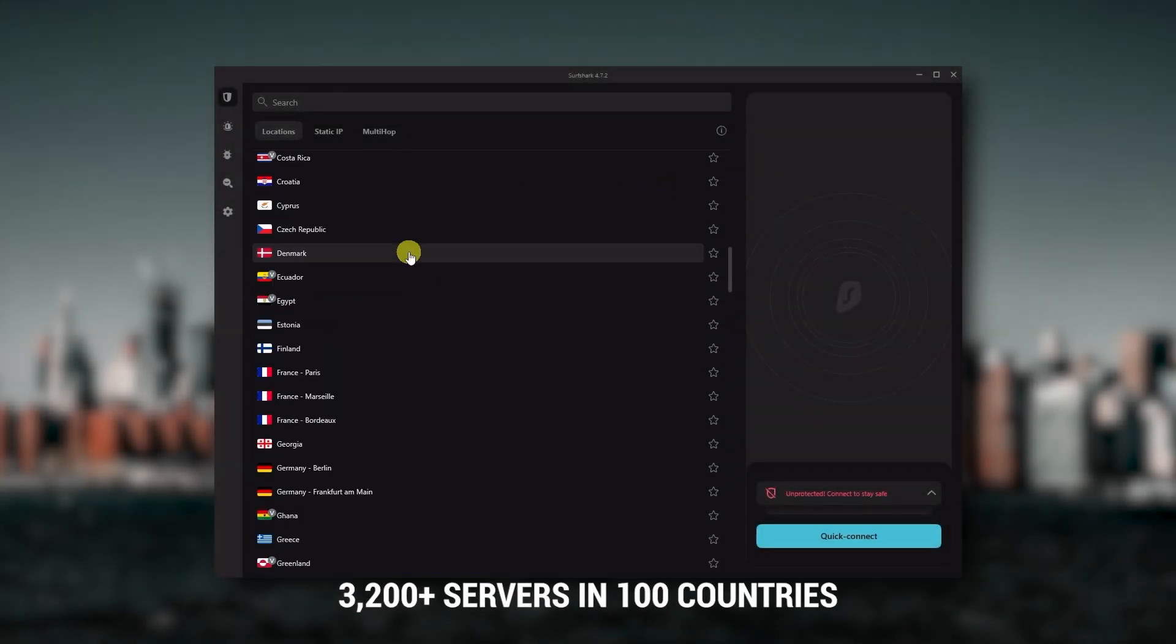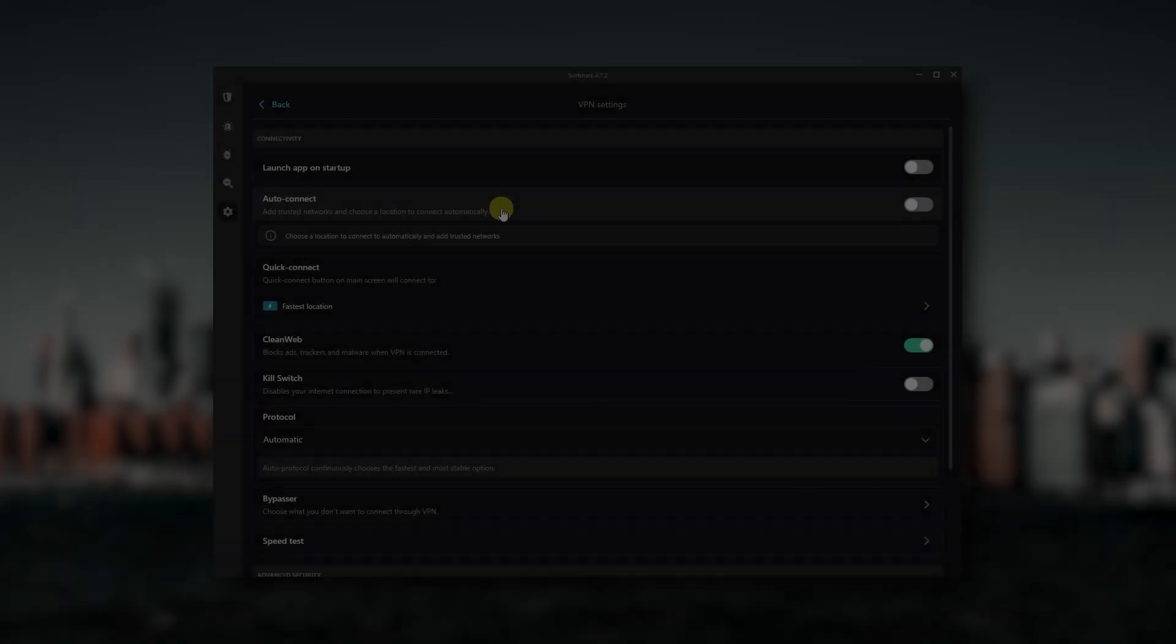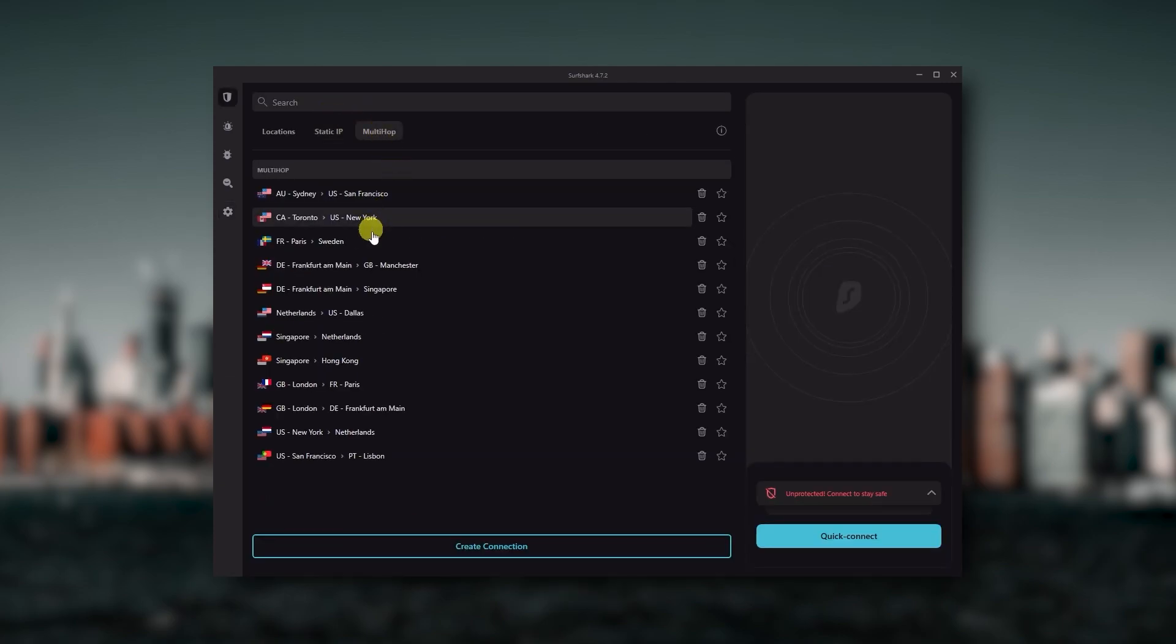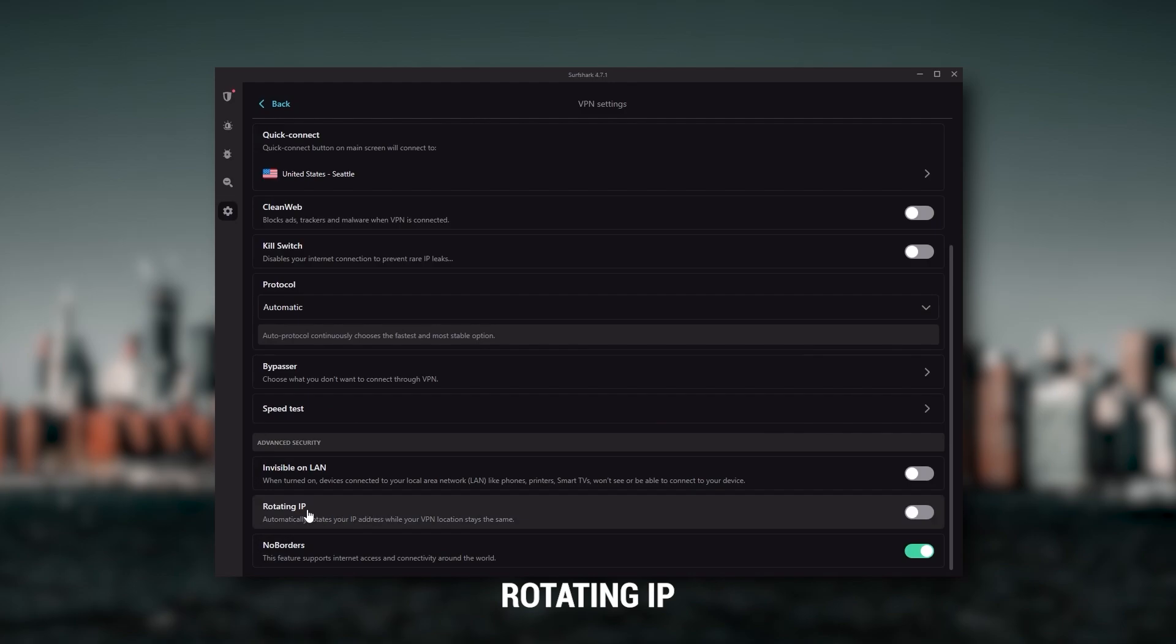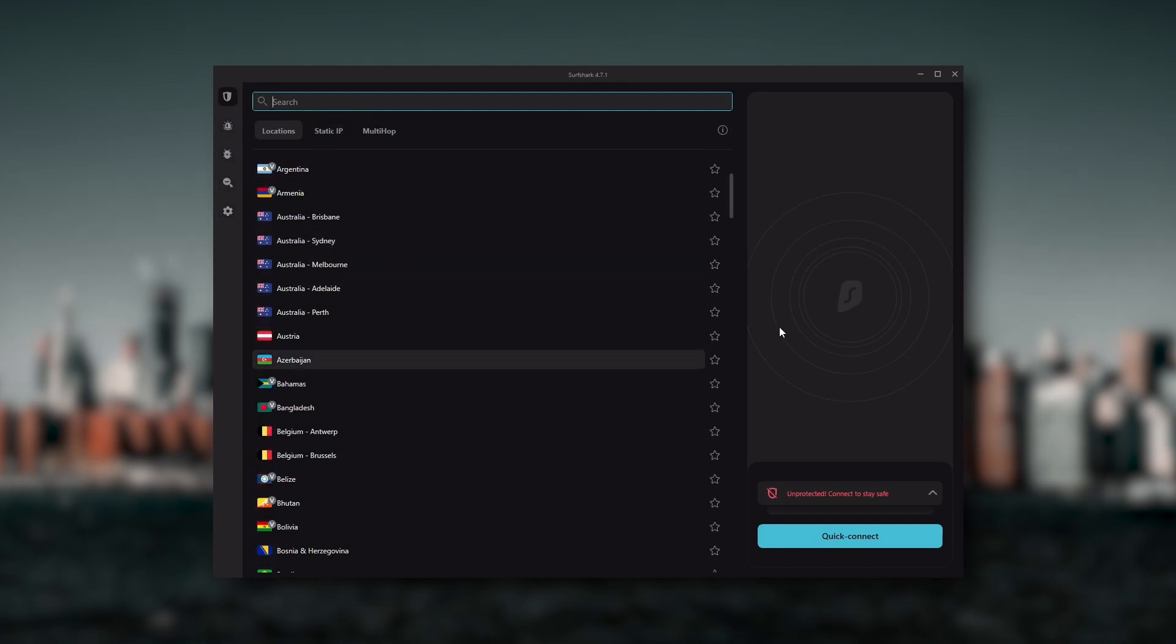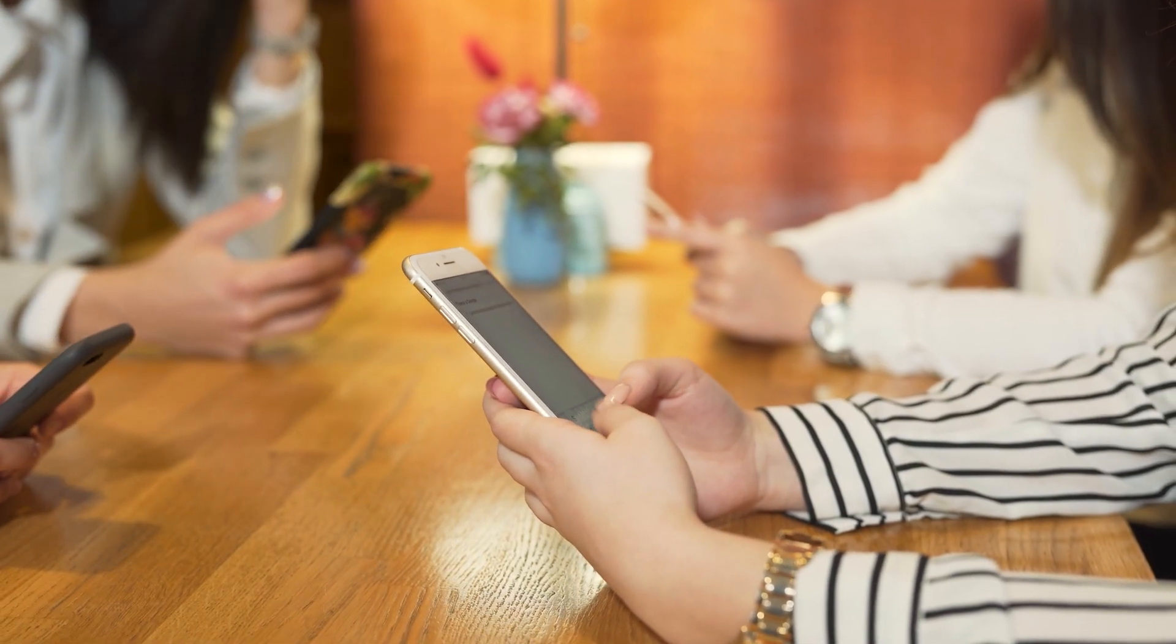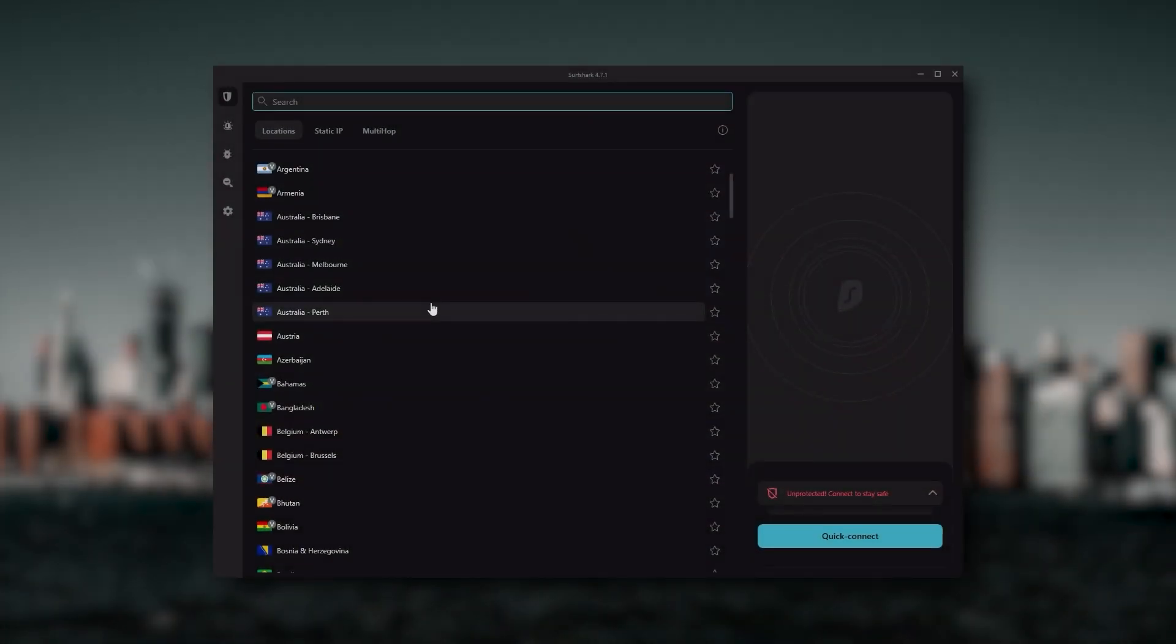You also get over 3,200 servers in a hundred countries, which is a lot. You still get bonus features such as an ad blocker for blocking pop-ups, two types of specialty servers, as well as no borders mode and rotating IP, which can be very useful if you're trying to use your VPN in a restrictive country. Ultimately, if you're looking to spend the least amount of money but still have all the core features of a premium VPN, or if you need a VPN that allows you to secure all of your devices or if you have a larger family, then Surfshark is the ideal choice.